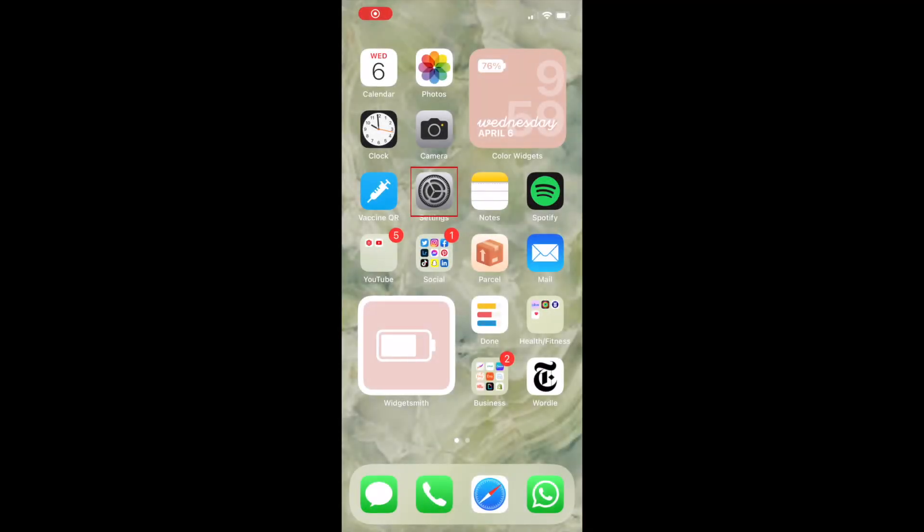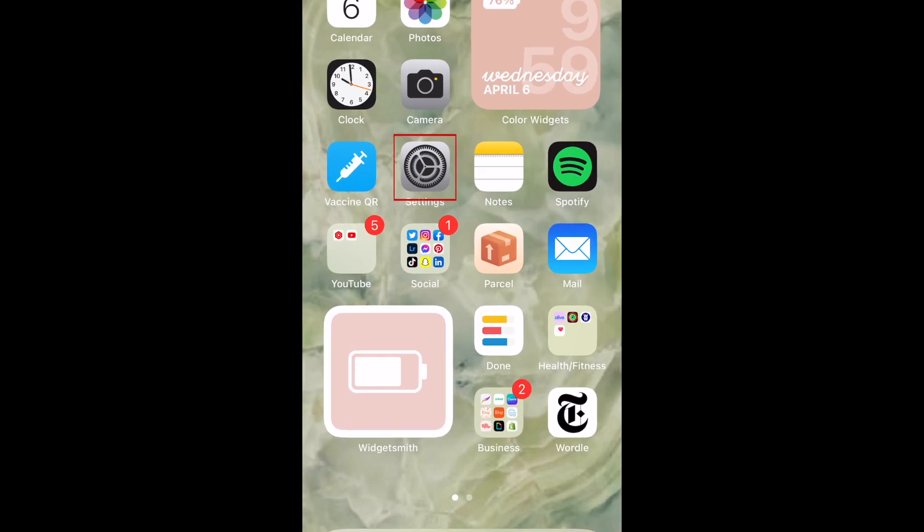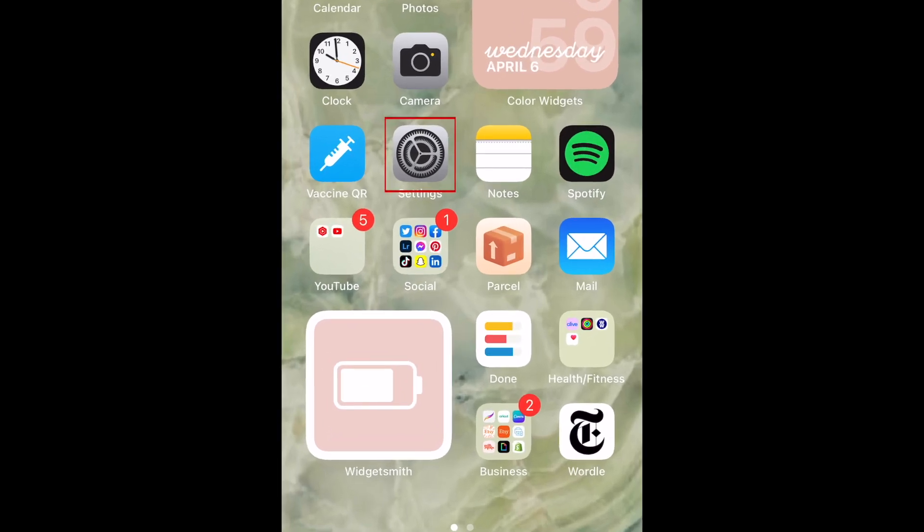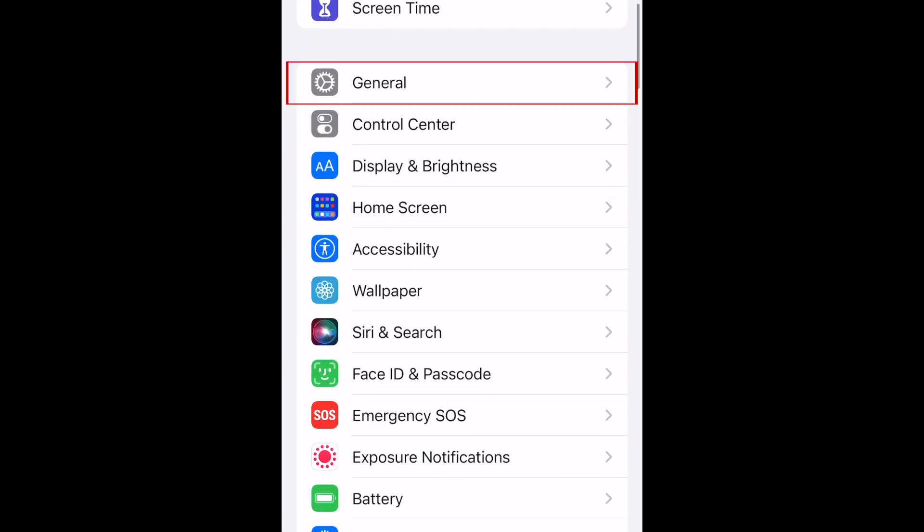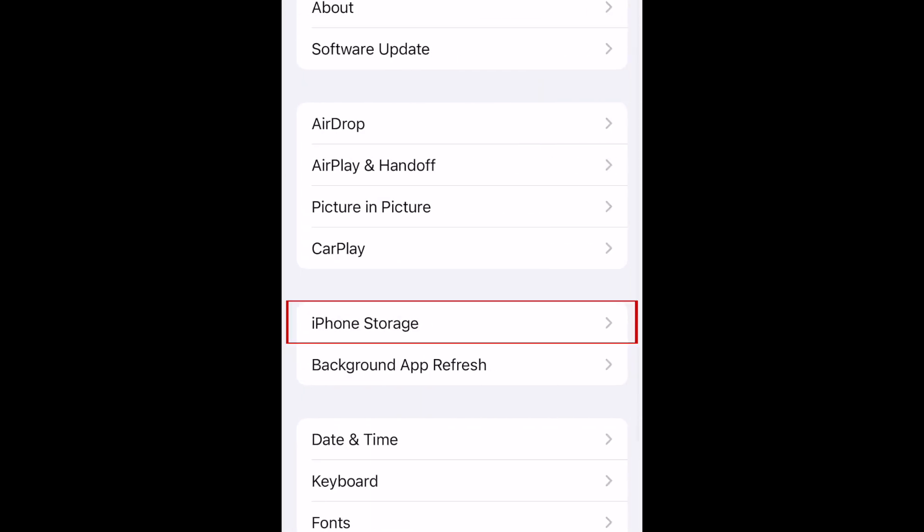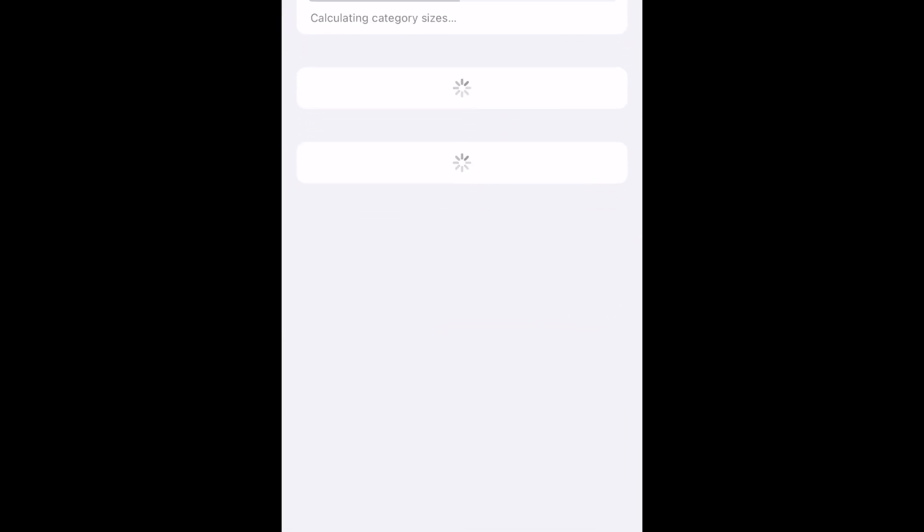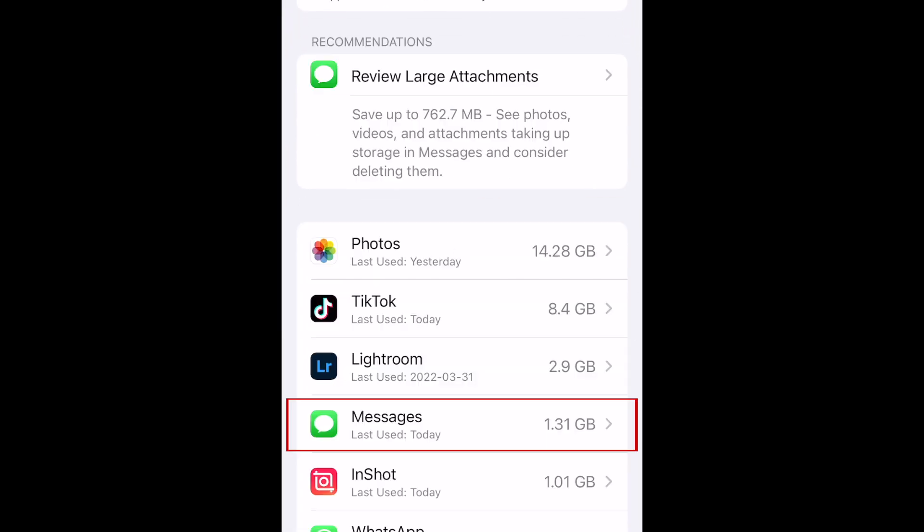First you'll want to take a look at how much space iMessage is actually taking up. To do this, open your settings, select General, tap iPhone Storage, now select Messages.